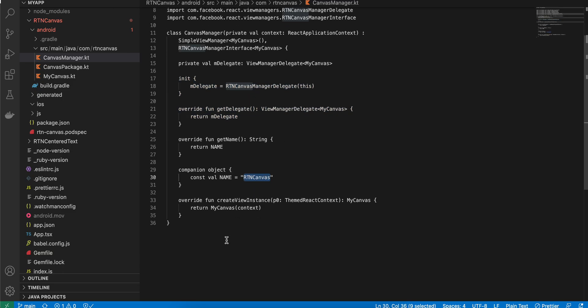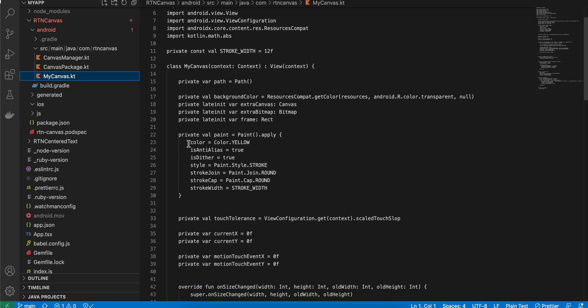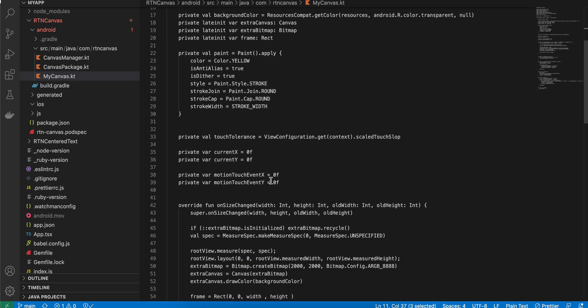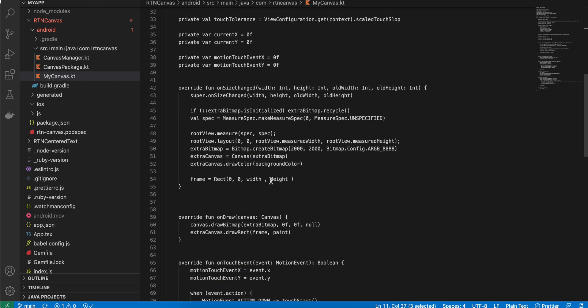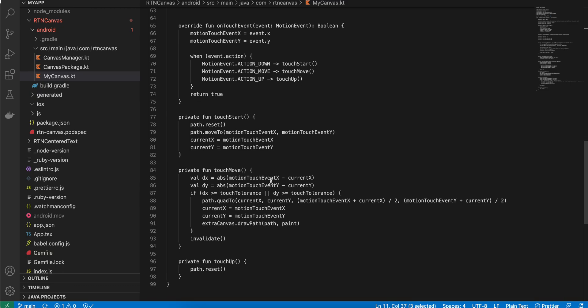Create 'MyCanvas.kt' — I copied this from an Android Kotlin drawing code sample on GitHub; search for 'Android Kotlin drawing sample'. The stroke color is set to yellow but you can change it, and the stroke width is also configurable. The rest of the code handles the canvas drawing logic. You can just copy-paste it.